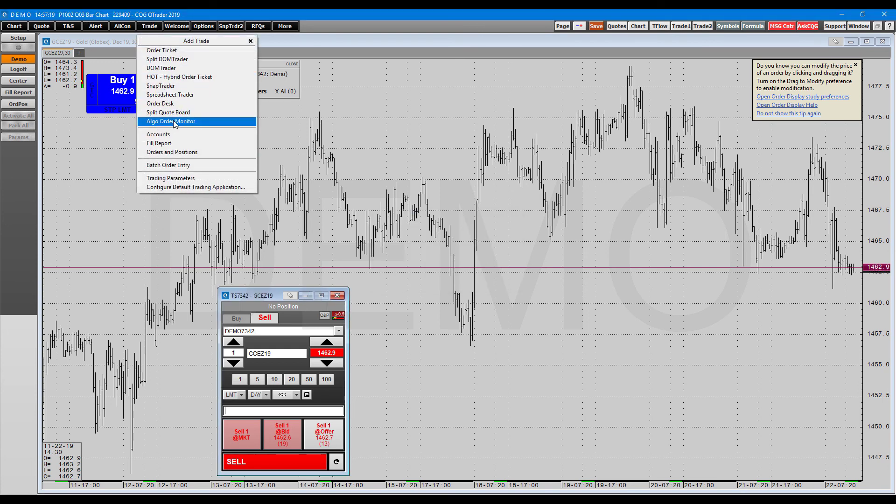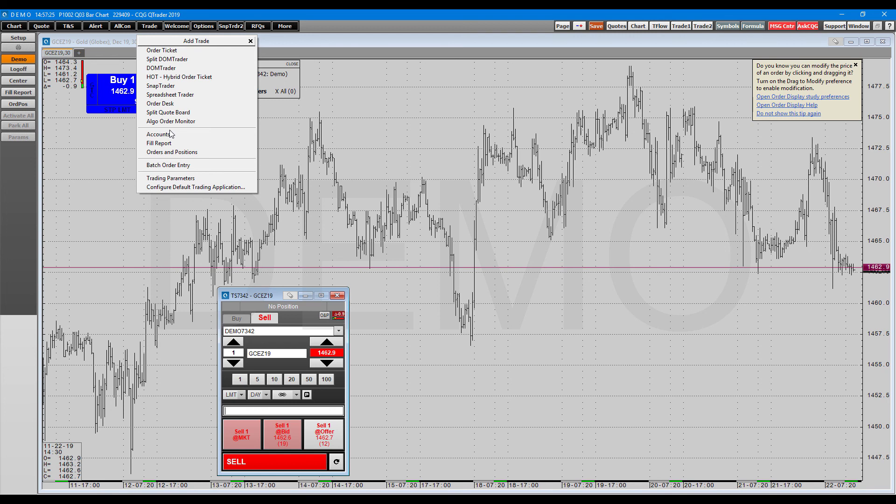Just quickly wanted to give you a rundown on the different order entry types. I know there's quite a few on this platform, so we figured we'd go through them and just simplify the process a bit for you. At the end of the day, they pretty much all do the same thing.